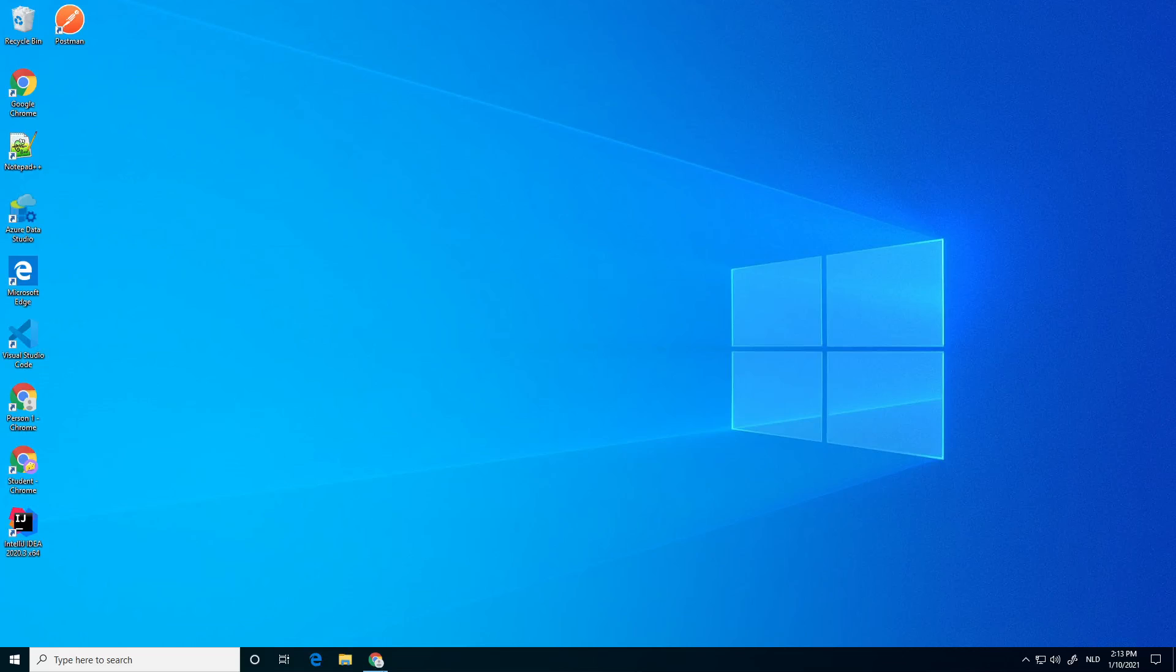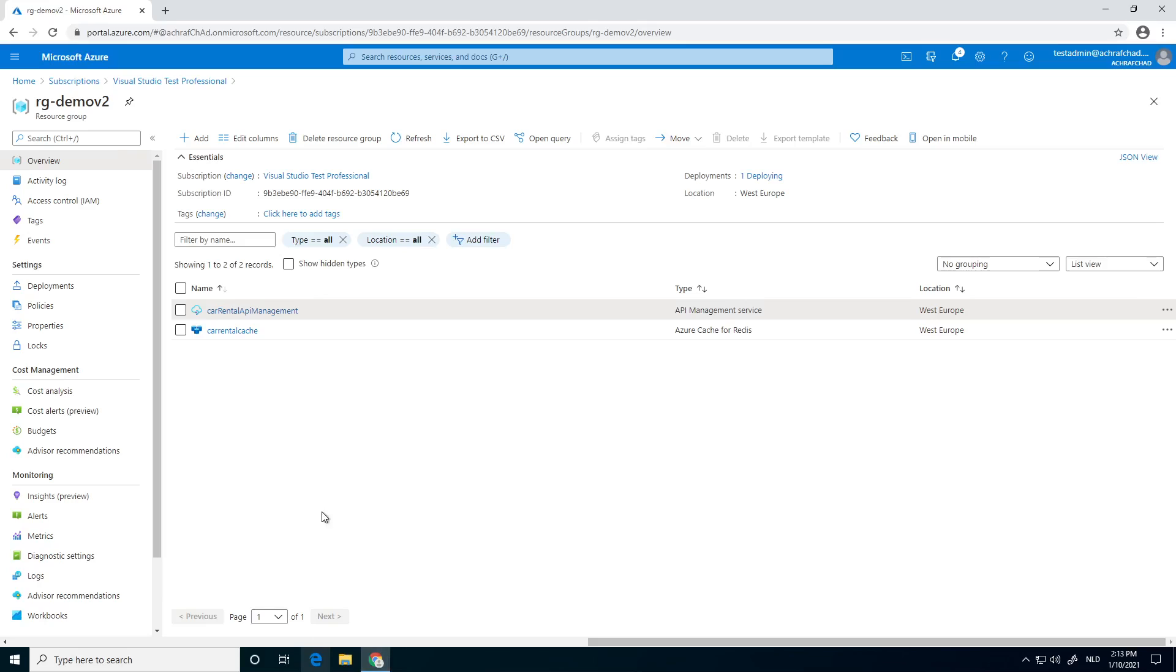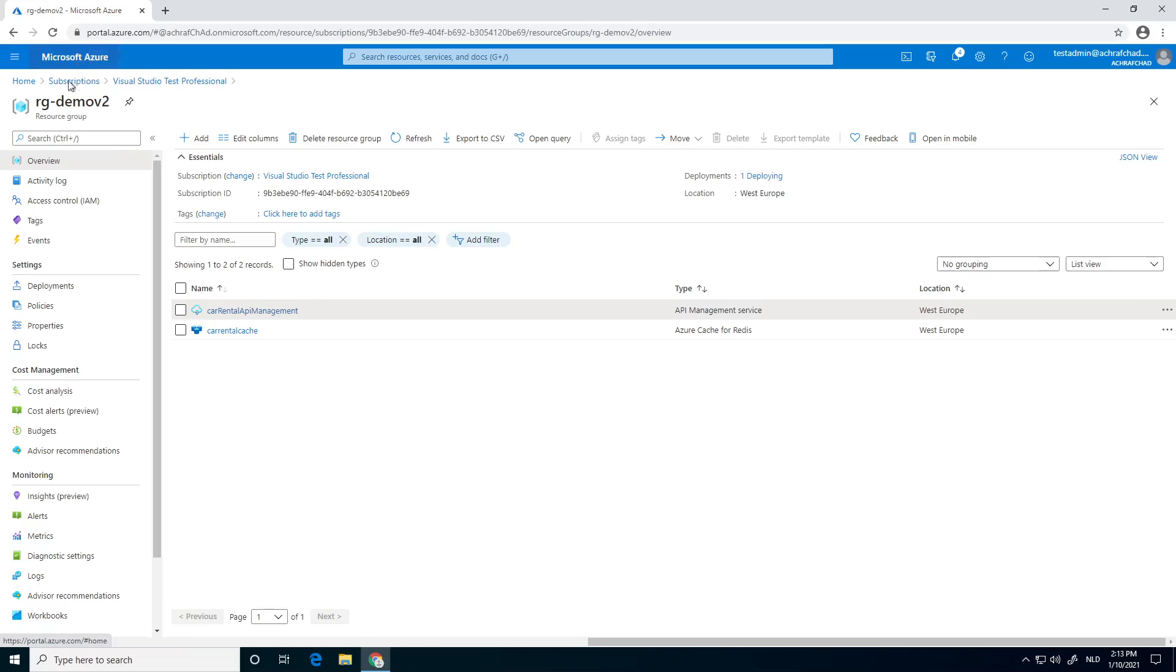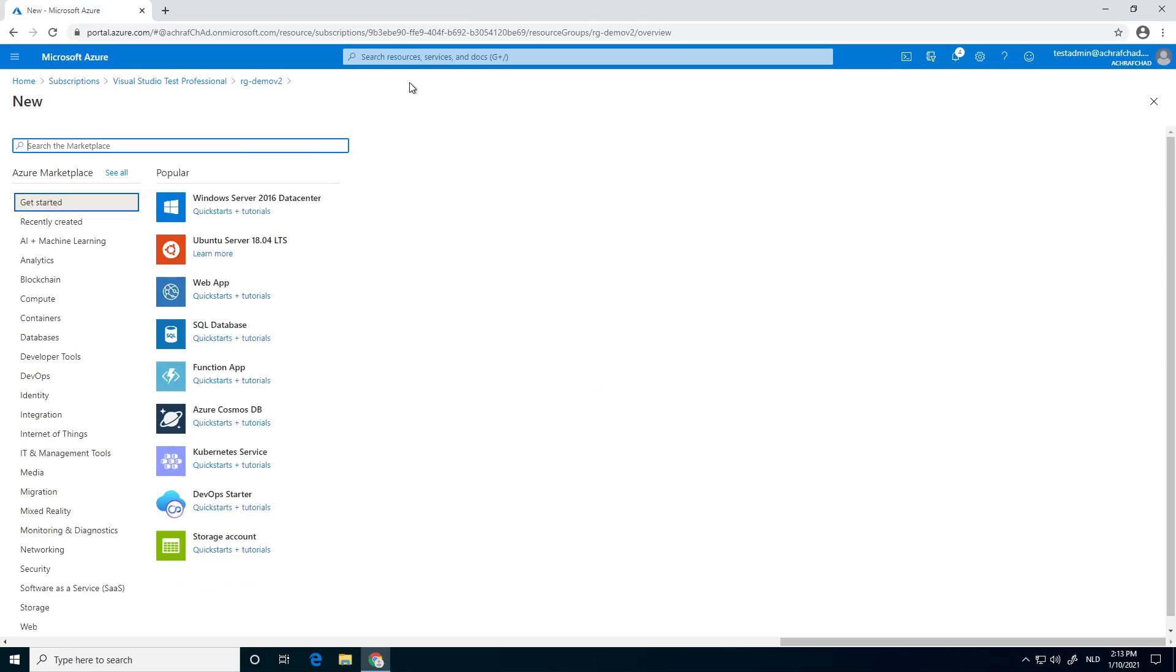First go to portal.azure. As you can see, I already have my instance of my API management. I also already created a new Azure cache for Redis. If you don't have one, you can create a new one. It's very simple.